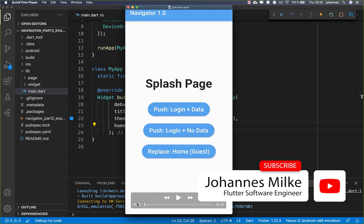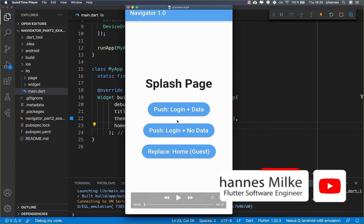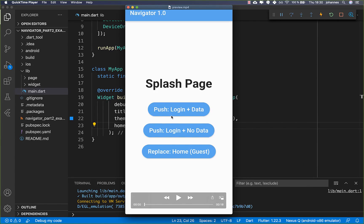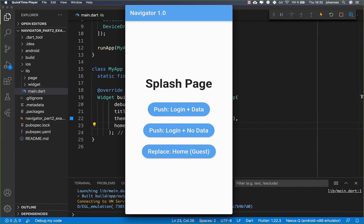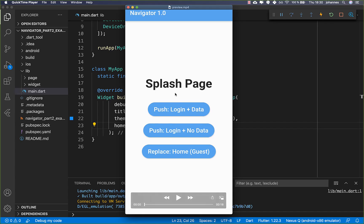Every meaningful app has navigation inside of it. If you haven't watched the last tutorial, there we spoke about how we can use push, pop, replace, and many more advanced things about navigation. In this tutorial, we want to look at how we can use named routes.